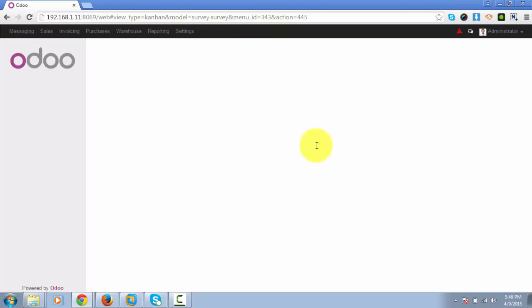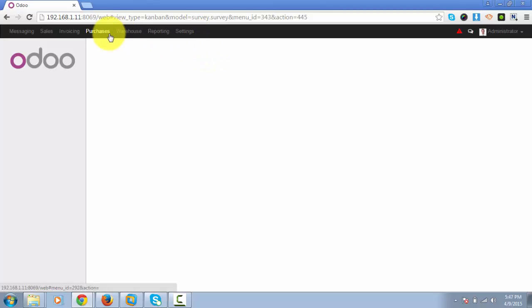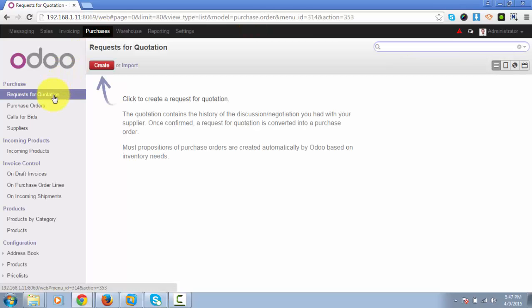Suppliers bid on specific products or services. We have a module called Purchase Management that you can install from the settings menu. This will add Purchases in the header, from where we can create a new request for quotation.